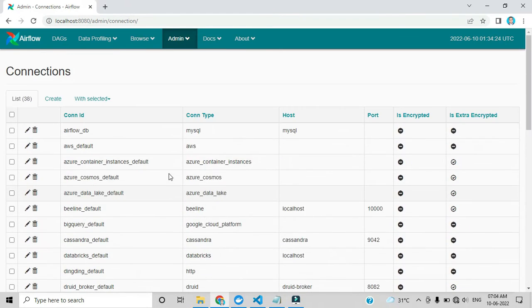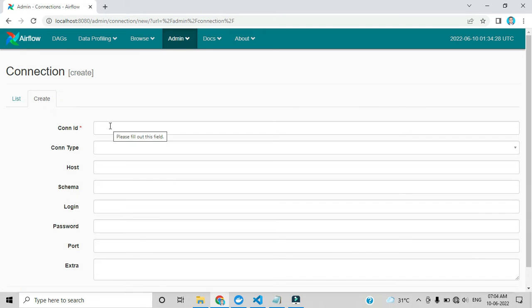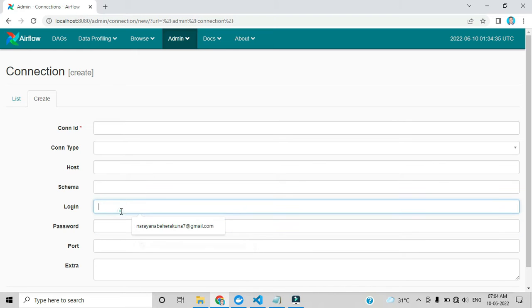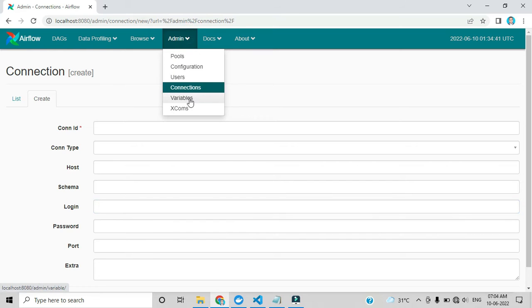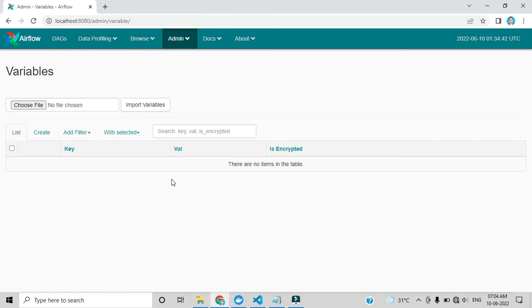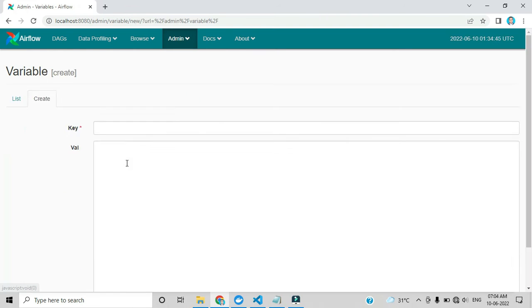We can also create custom connections — specifying connection ID, connection type, host name, login ID, and password — and use that to call an endpoint. Under Variables, we can create our own key-value pairs, similar to Python variables. We can create a key and value and call that key to access the value.